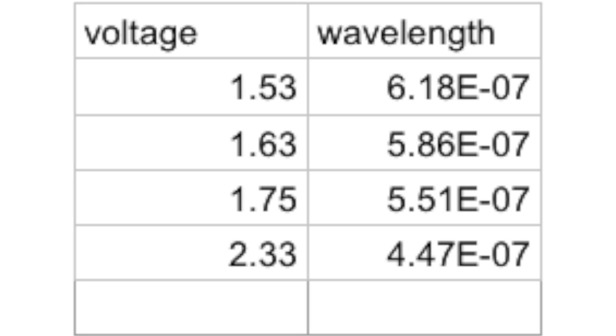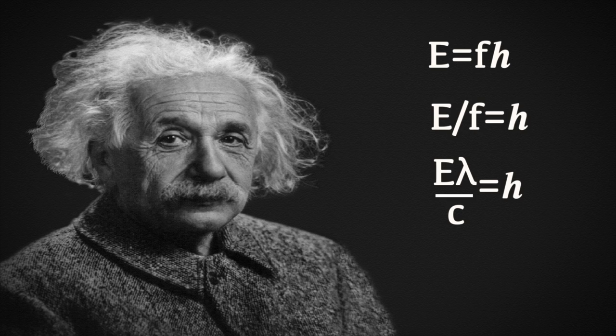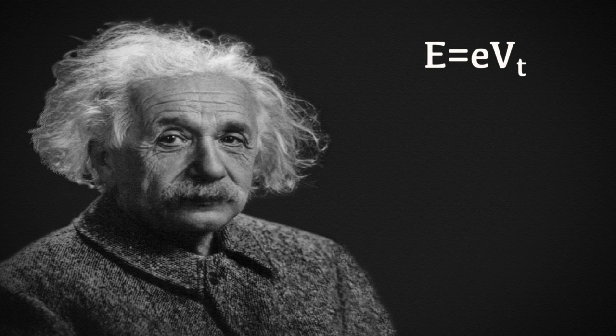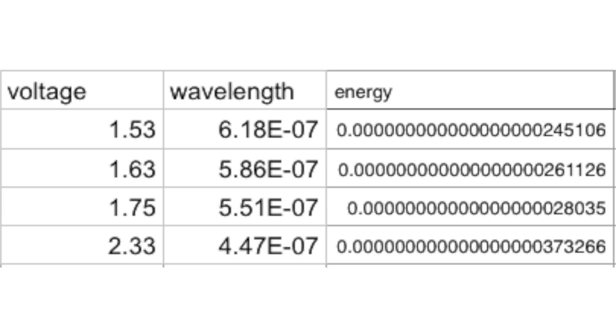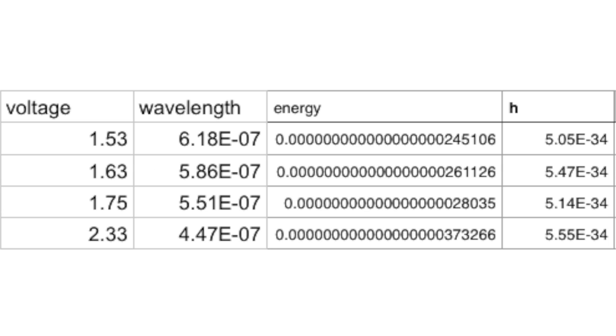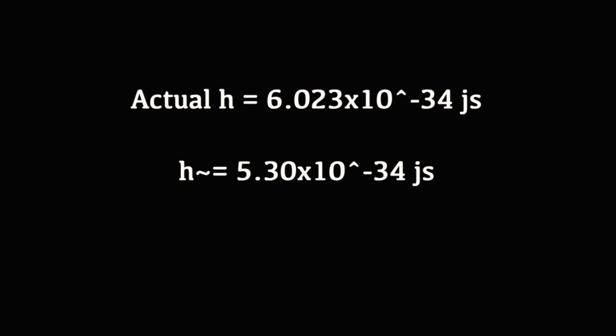We now have everything we'll need to calculate Planck's constant. To determine the energy we take our voltage measurement and multiply it by the elementary charge constant 1.602 times 10 to the minus 19. Calculate the energy of each LED and then start plugging things in. Solve for Planck's constant for each LED then take an average of these values. My final value came out to 5.3 times 10 to the minus 34 joule seconds, which is only 12% off from the actual value.